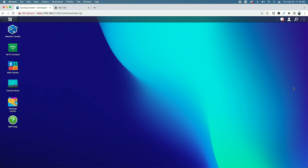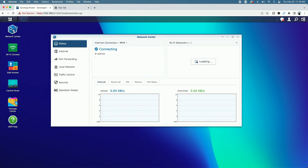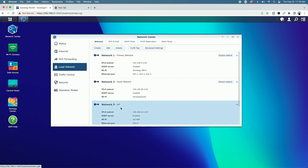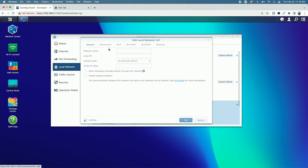Signed into the Synology RT6600AX, let's come over to the Network Center and click on Local Network. Here's the IoT network we created in the last video. Clicking the Edit button, you can see that Enable Network Isolation is checked - meaning communication between this network and other local networks will be blocked. I'm going to demo that for you.